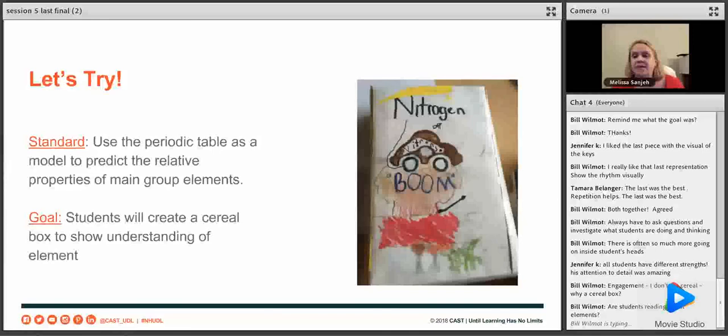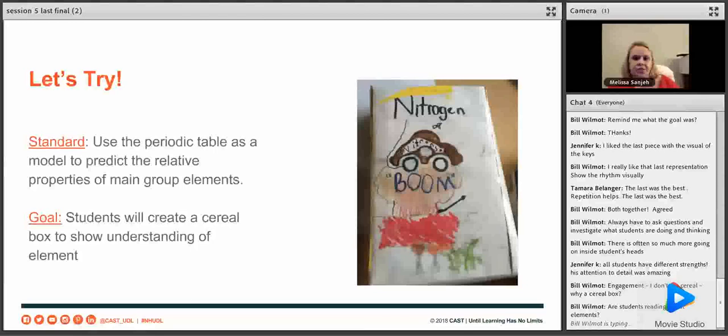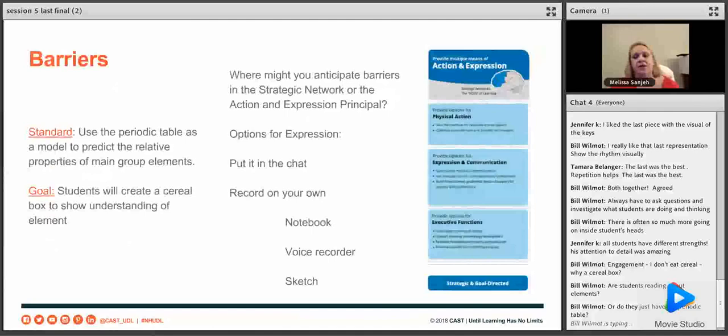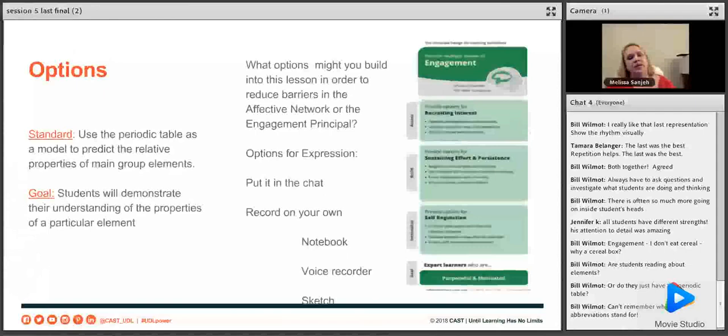What about representation? What are the barriers for representation? Are we reading about the elements? Do students have a chart on the wall? Are they listening to the teacher talk about the elements? How are they researching — using the internet? Is there more than one way to get the information? Or do they just have the periodic table with symbols for the properties? And for action and expression: what if they don't want to draw? What if they have fine motor skills issues?